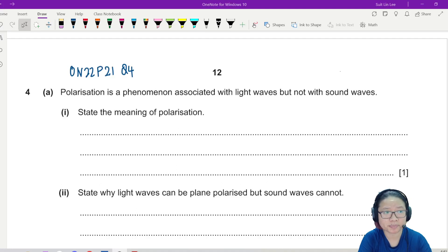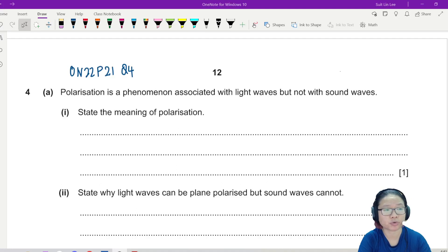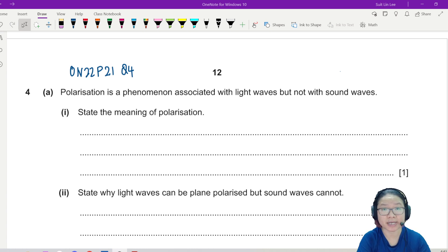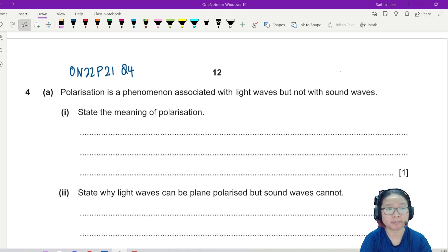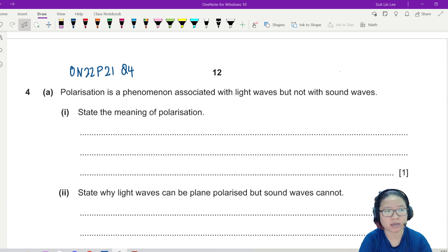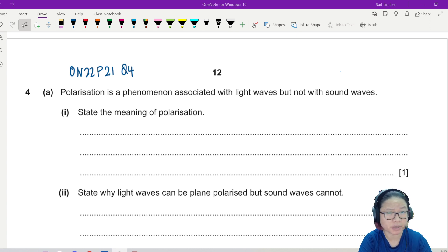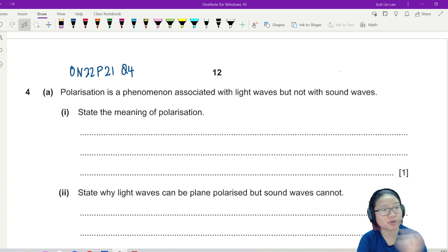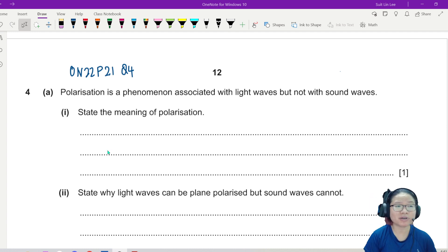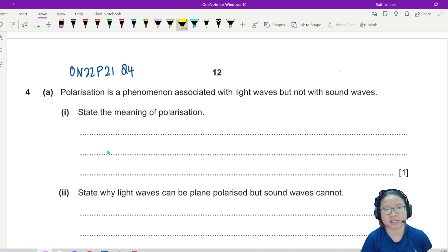This question can be found in Winter 2022 Paper 2.1. Polarization is fairly new to the syllabus — it was only introduced in 2022 — so we expect the questions to still be fairly unfamiliar. Make sure you practice them before your paper.